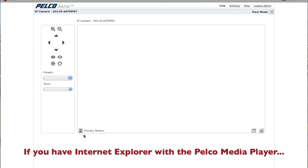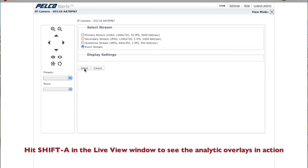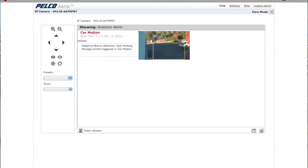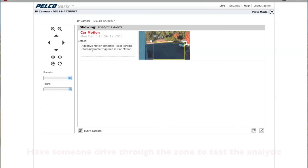Under your Live tab, if you click on Primary Stream and say Select Stream, you can choose Event Stream. Anytime someone now drives through this particular scene, it will go ahead and trigger an alert. As you can see here, a car came through that particular zone, and in the Event Stream you can see it says Car Motion — which is why I named it — and it says Adaptive Motion detected, East Parking Storage, which is the name of the profile, Triggered, and Car Motion, which is why I named the zone.